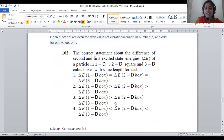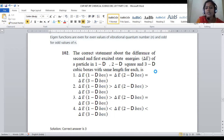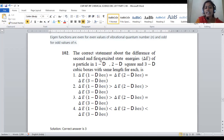Let us move on to question number 102, which is a part of the one-dimensional, two-dimensional, three-dimensional box. Here, the correct statement about the difference between the second and first excited state energy of a particle in one-dimensional, two-dimensional, and three-dimensional cubic boxes with the same length for each case. So the delta E value needs to be predicted for 1D, 2D, as well as 3D. For all three particles, we have to find the energy difference between the first and second excited states.